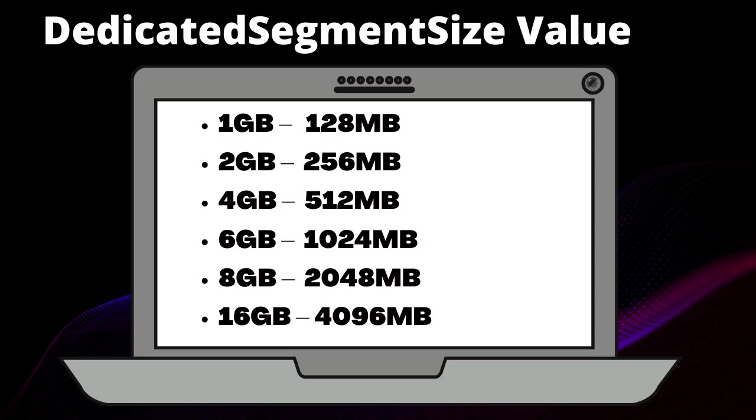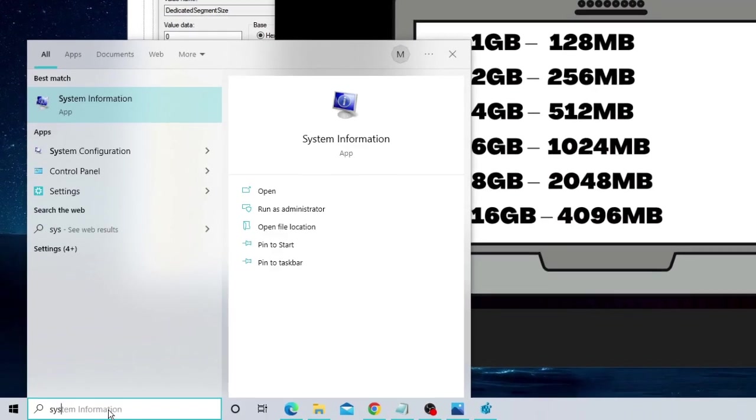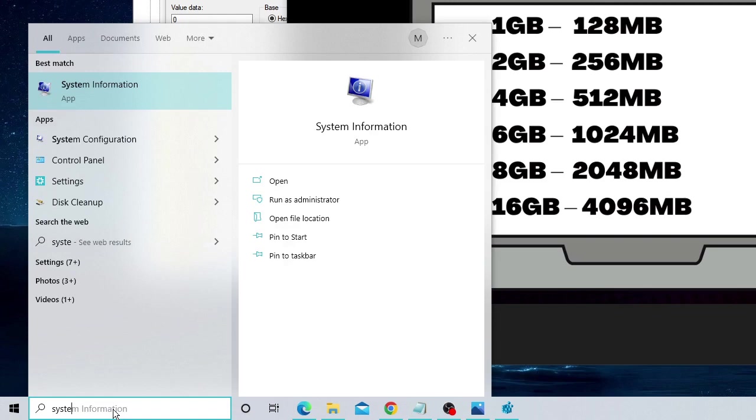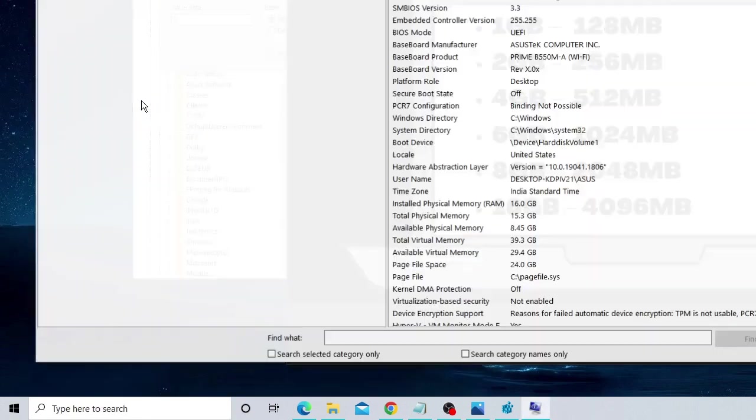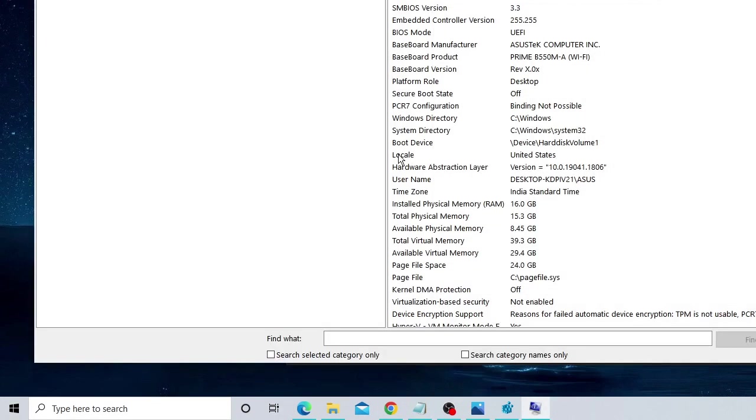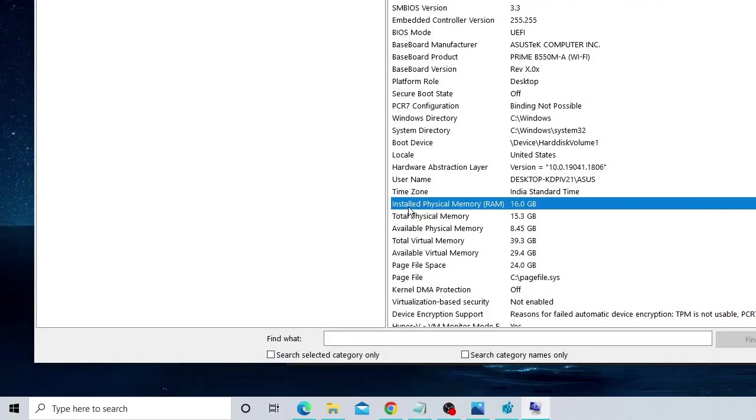If you have 1GB of RAM then you choose 128MB. If you have 2GB of RAM then 256, 4GB then 512, and so on. This list goes up to 16GB. If you don't know how to check your RAM, come to the search box and type System. From the suggestion choose System Information and here you will see Installed Physical Memory. Right now I have 16GB of RAM on my computer.